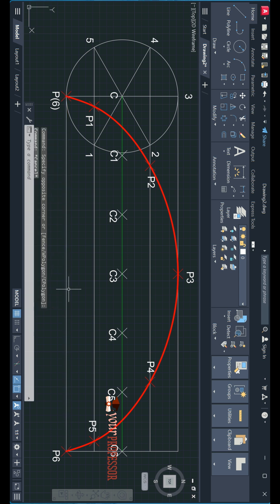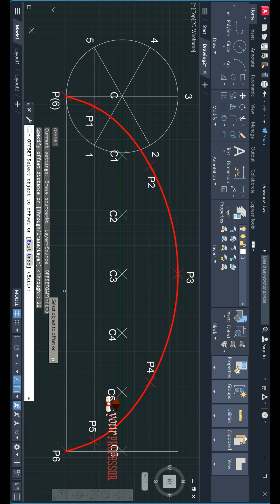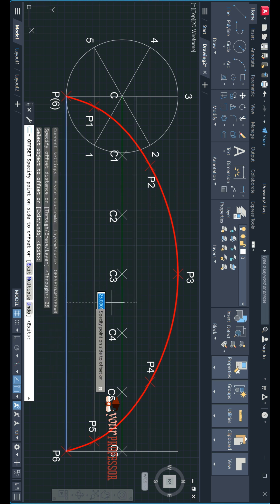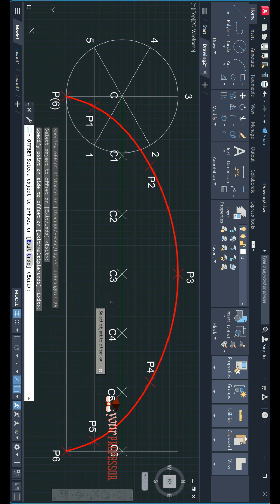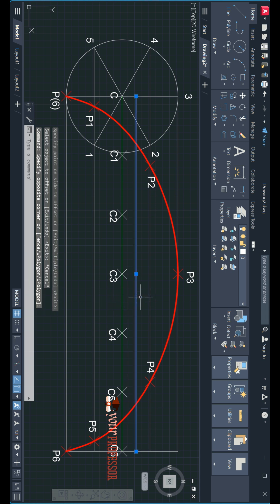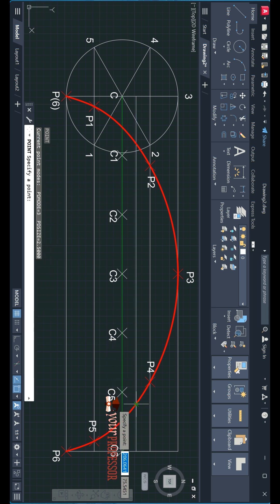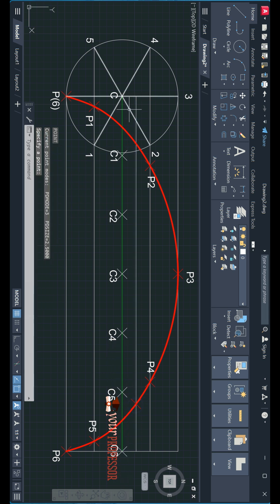I will take the offset command, give distance 25, select this line and click here. This is the line we have offset. It is intersecting this curve at two points. This is one point, this is another point.